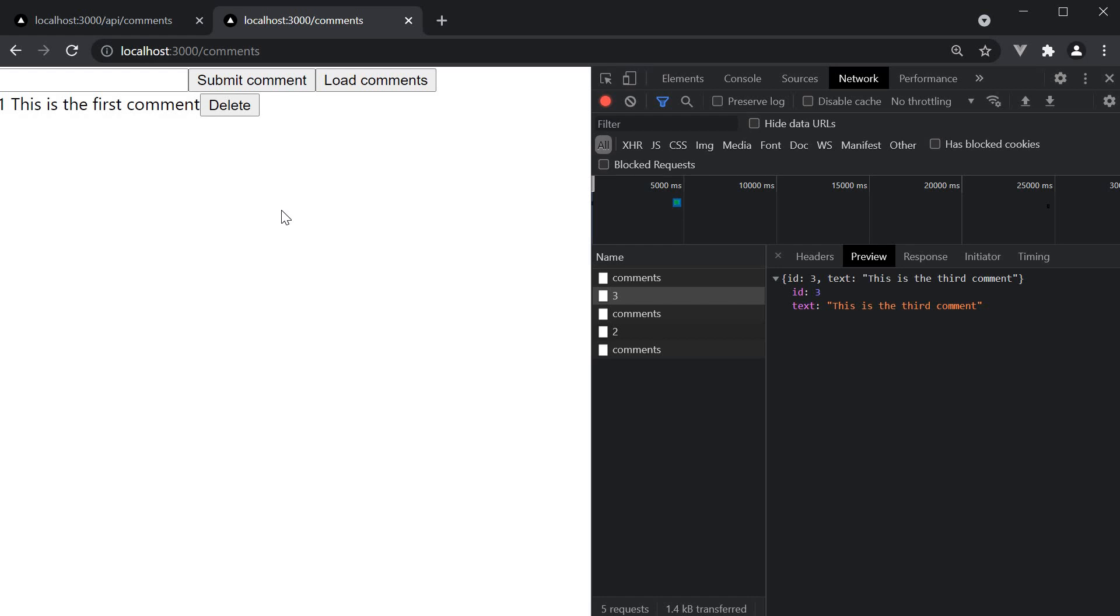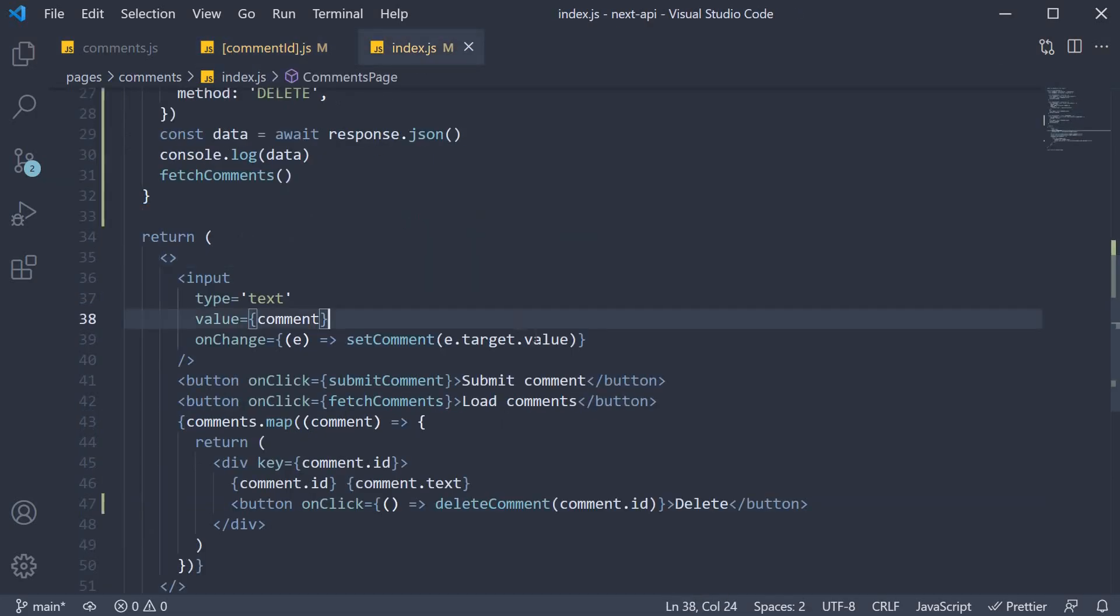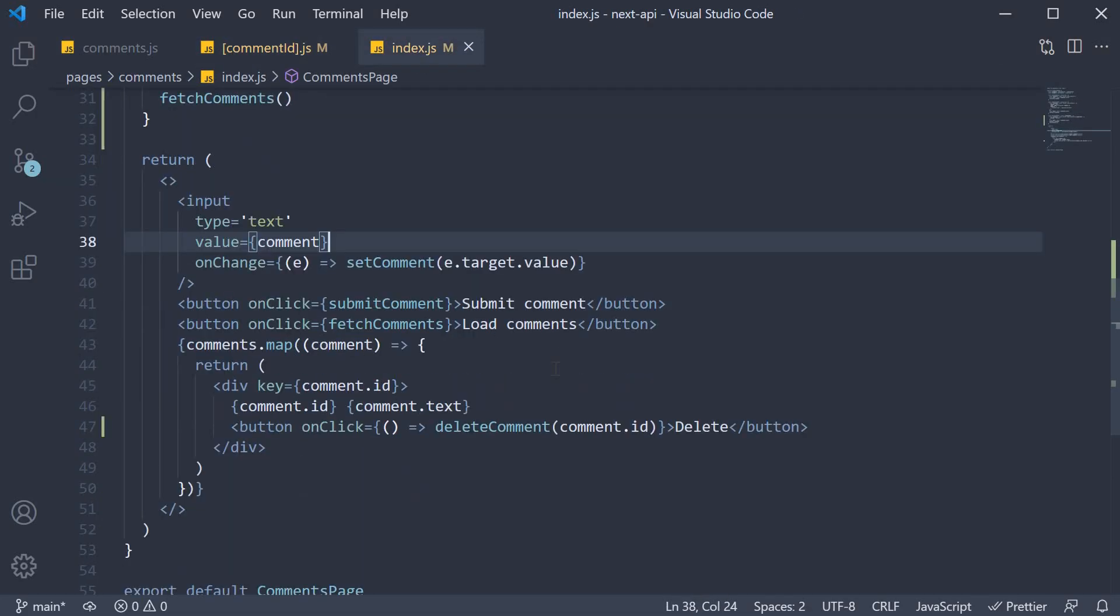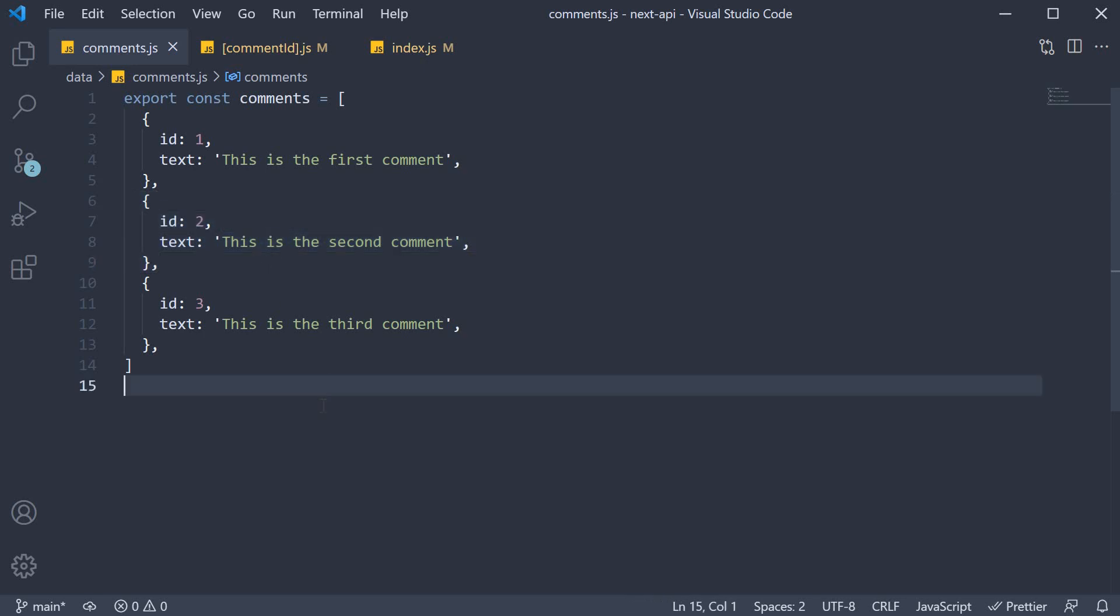Now, I am not going to cover PATCH request, but I want you to take it up as homework. In index.js, create a button to update the comment, which will update the text for the corresponding comment in the comments array in the data folder. Alright, thank you all for watching, and I'll see you in the next video.